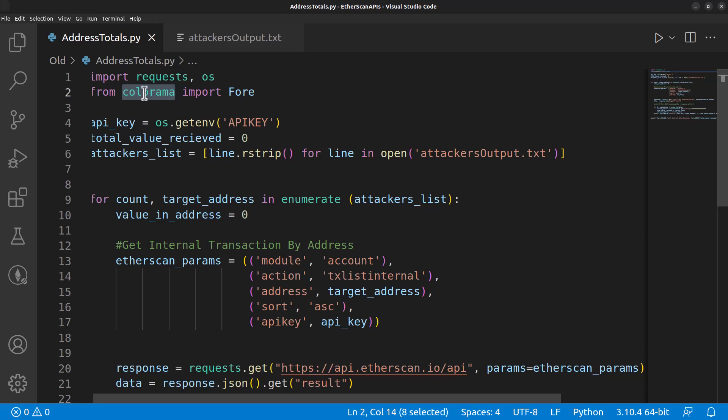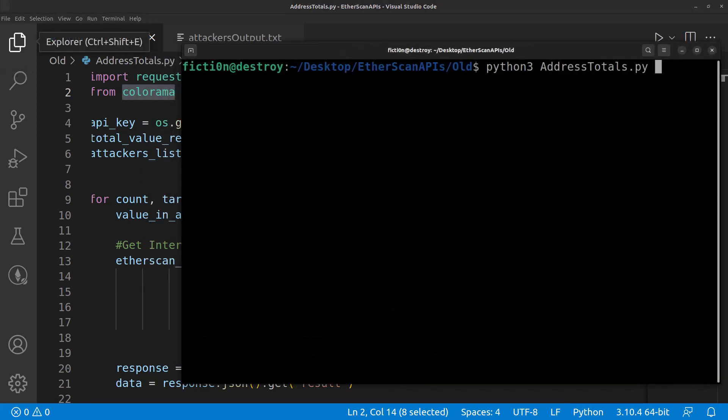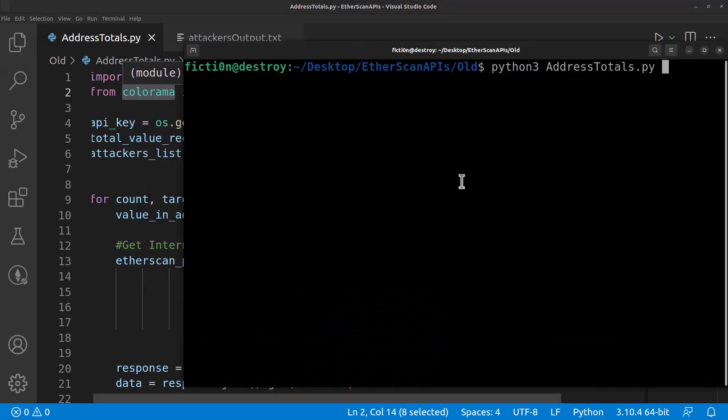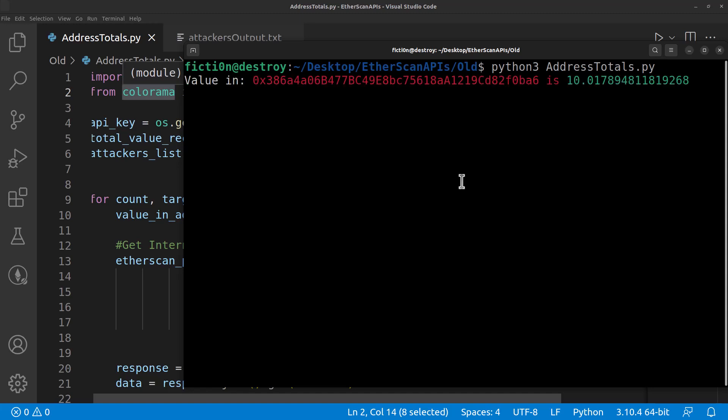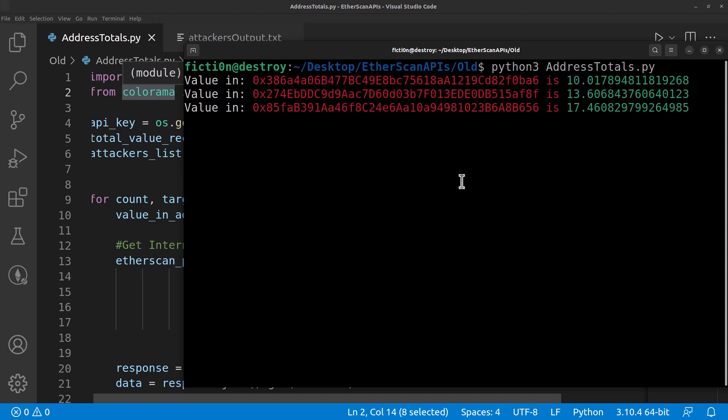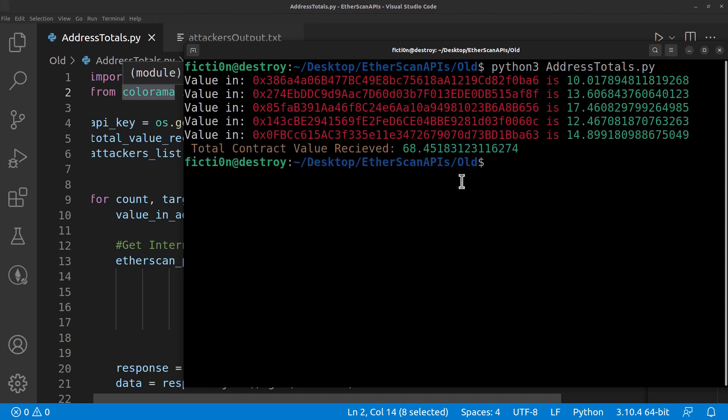To see what this does when it's done, right here it will print out the value in each of the contracts in ether, and then it will give you the total of all the contracts.